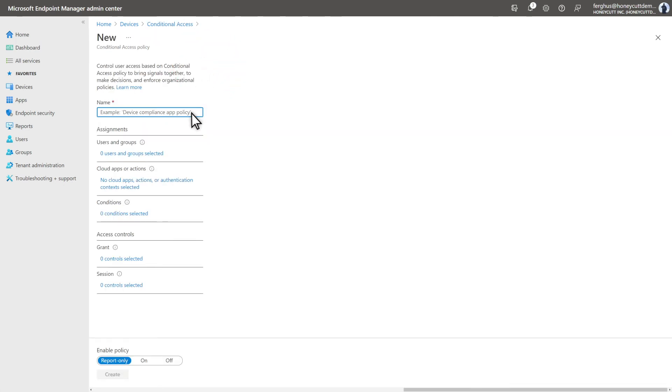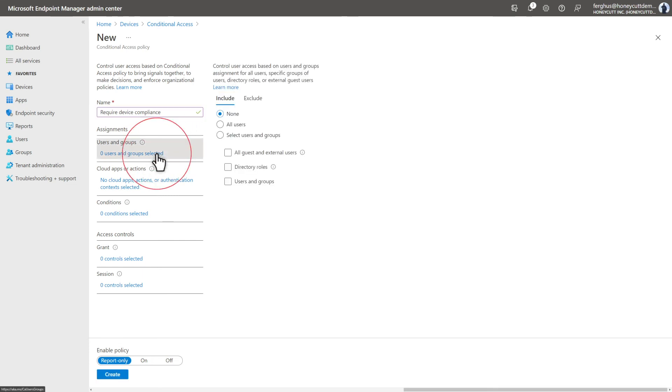Type a name for the policy, like Require Device Compliance, and select Users and Groups to assign the policy to the same group you used in the previous step.